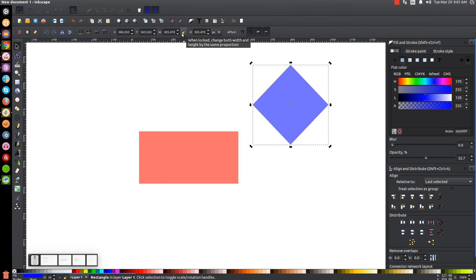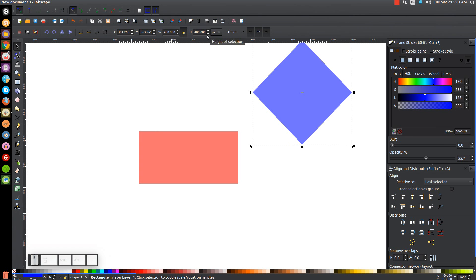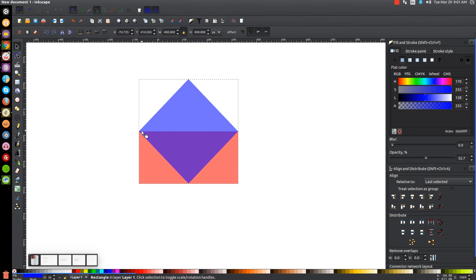Then we'll come back up to this Width and Height menu. We're going to turn this lock icon on so that when we change the width the rest of the object scales proportionately. And we're going to make the width of this 400 pixels — hit 400 and hit Enter. Then we're going to turn on our Snap to Cusp nodes with this button right here and grab the rectangle and snap it onto the top left corner of the other rectangle.